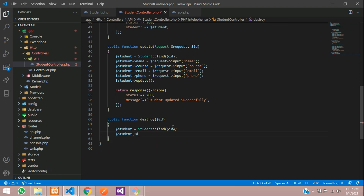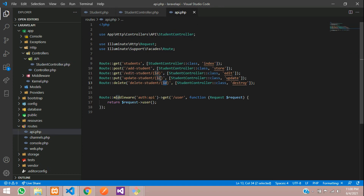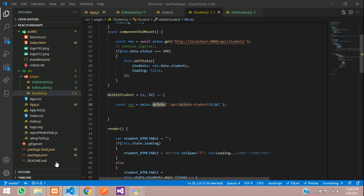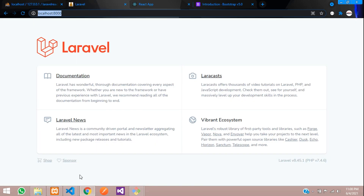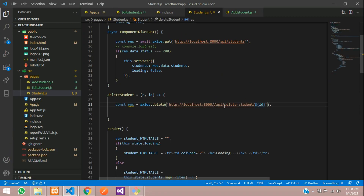After deleting, we send a response with status 200 and a message 'deleted successfully'. Back in React, before calling this URL, make sure you have the correct path — localhost:8000 — pasted in the axios.delete URL.